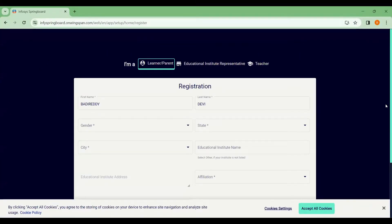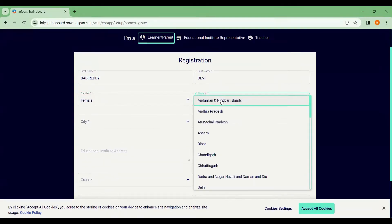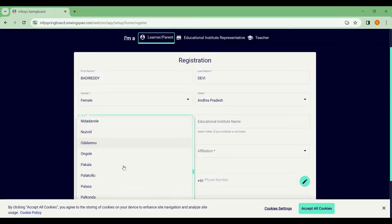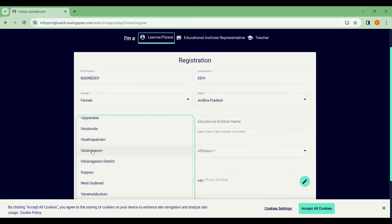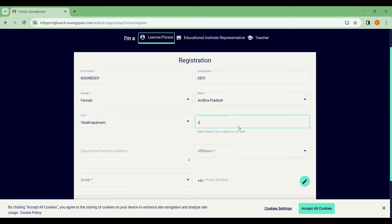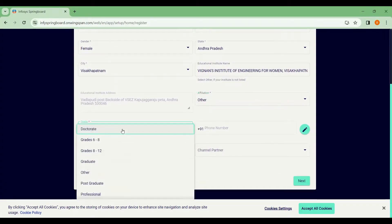If you are accessing for the first time, it will ask you for a few details about yourself. You just fill in all your details — you can choose your city, state, fill your application, and give your institution affiliation.